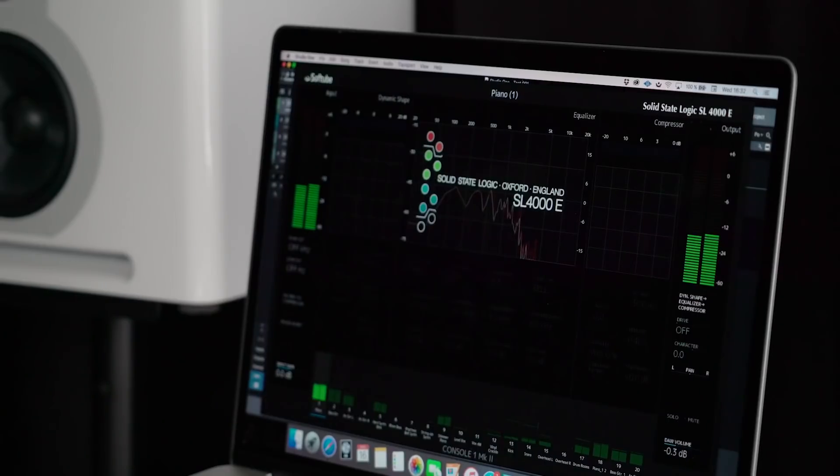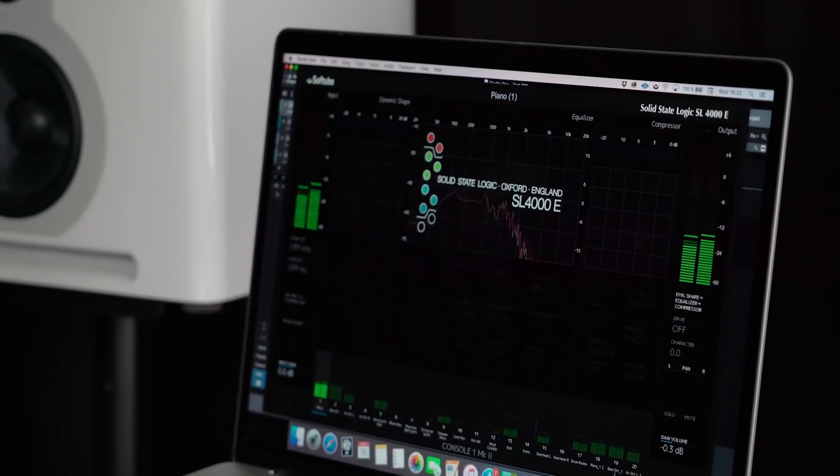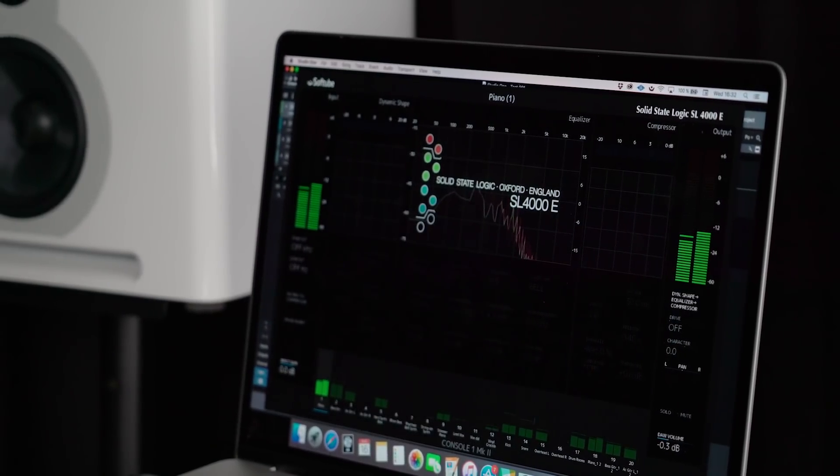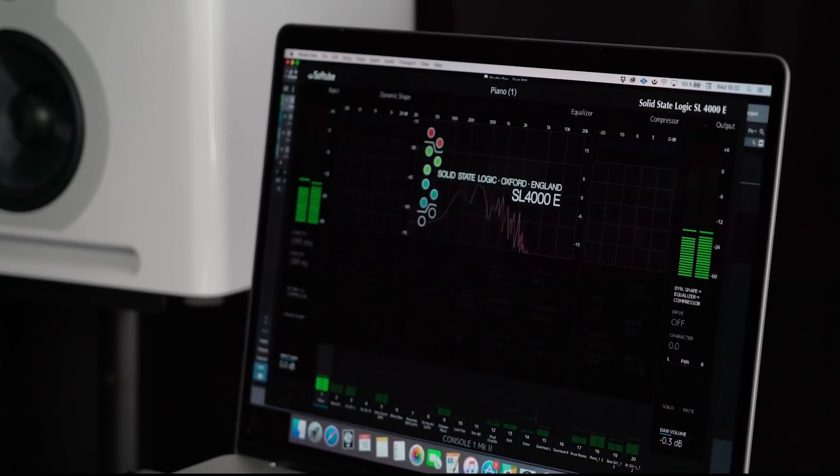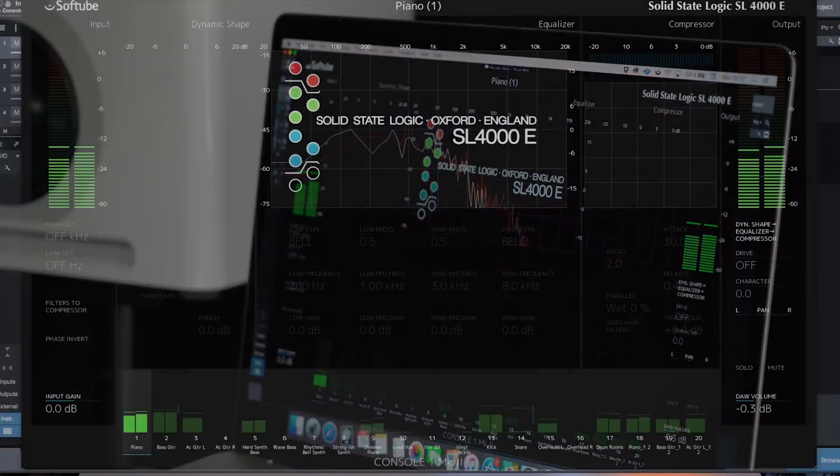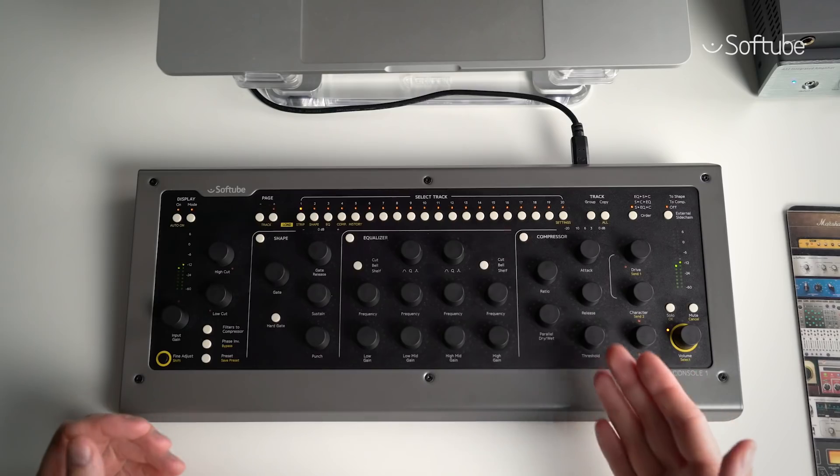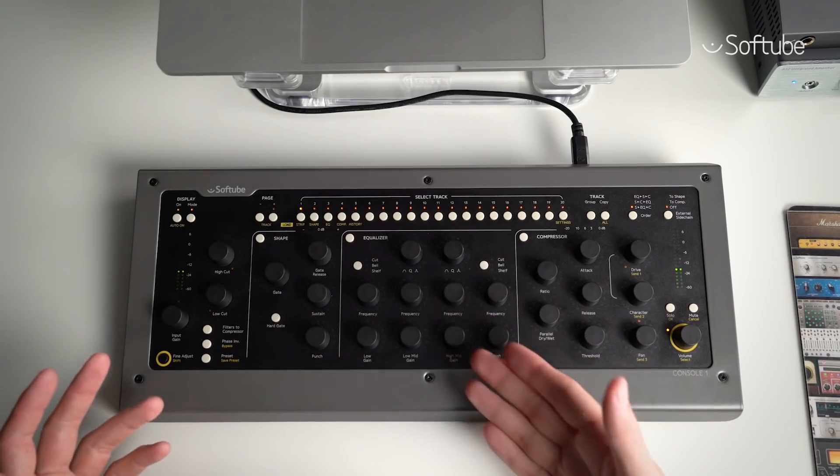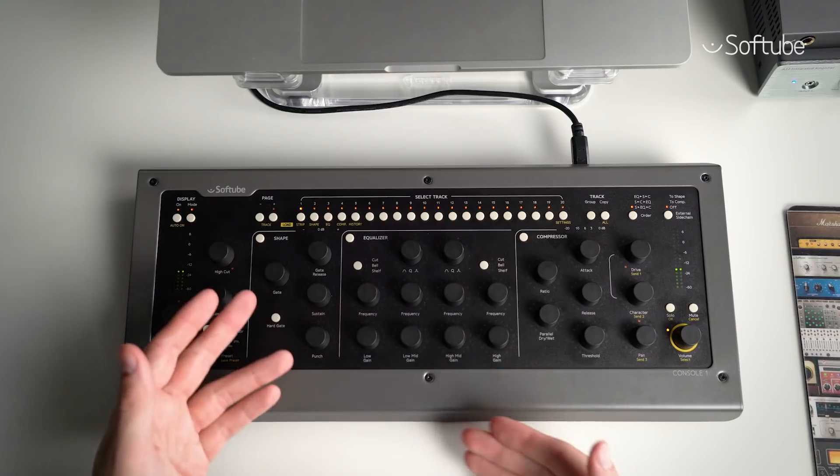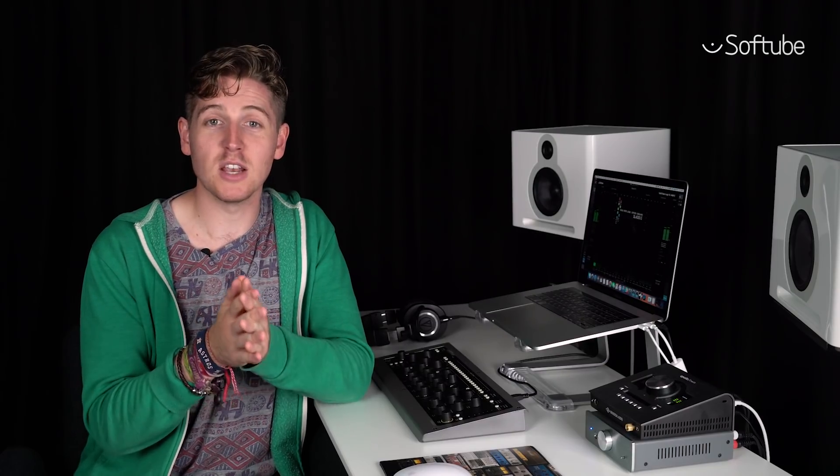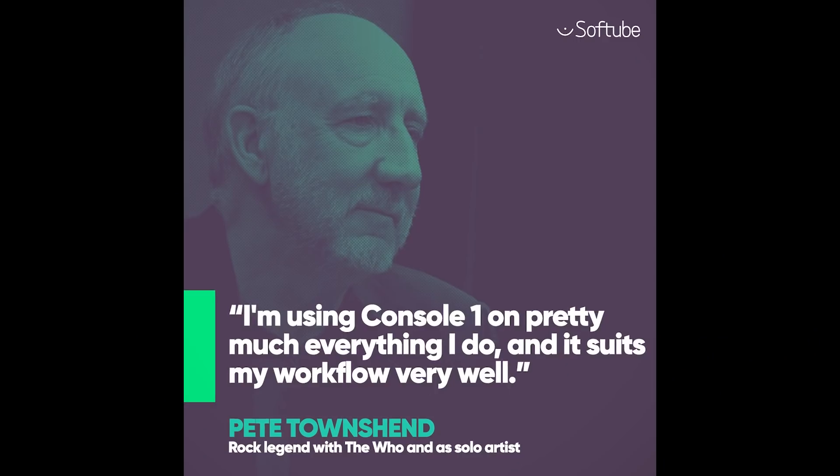Console One makes mixing on a computer just as fast and fun as working on a console without giving up any of the versatility of the digital world, and it also allows you to deal in classic analog sound with our officially endorsed Solid State Logic SL 4000E console emulation. A fully featured channel strip with compressor, parametric equalizer, gate, and you can even control exactly how much you want of that desirable crunch or distortion that SSL 4000 consoles are loved for.